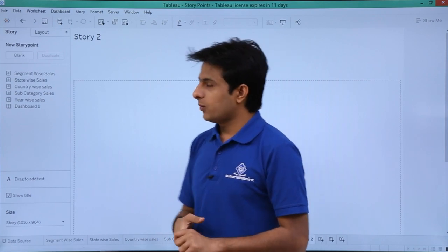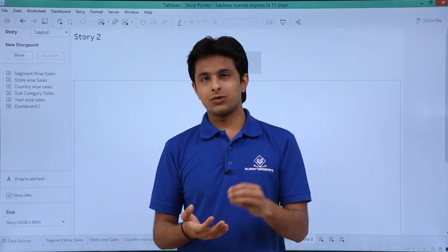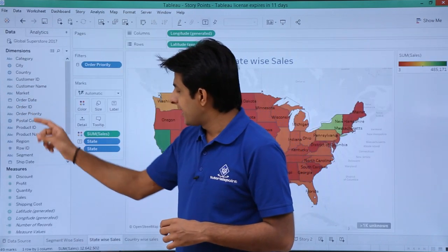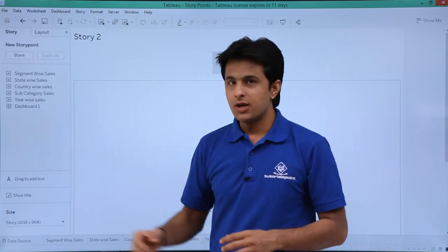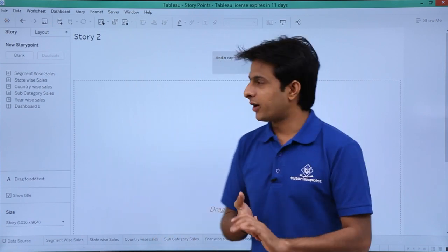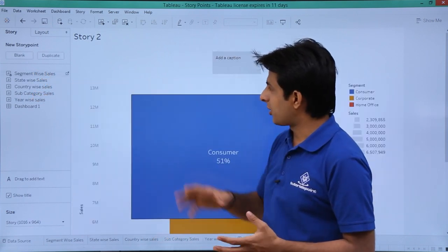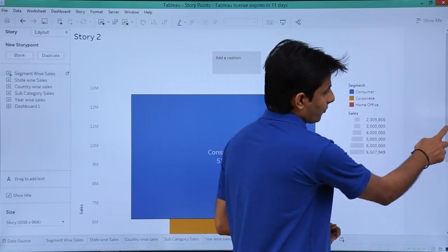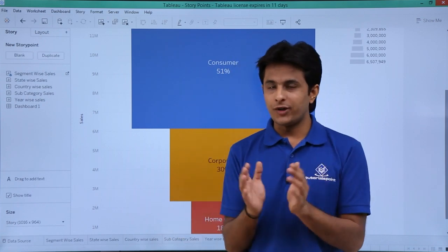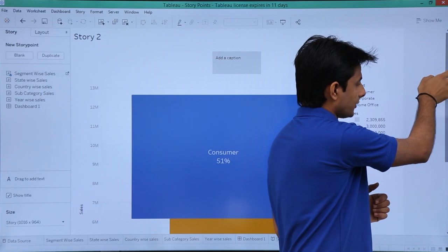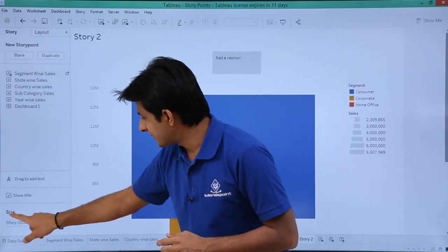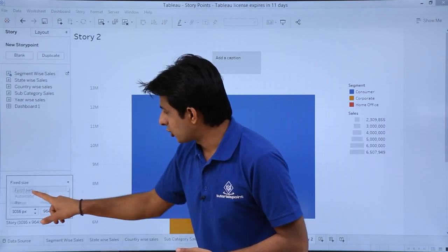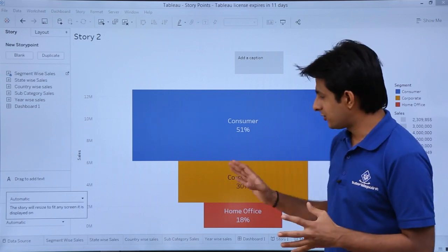When you create a story, you choose what to include — a dashboard or different sheets. These are the different sheets already created: segment wise sales, state wise sales, and dashboard 1. To create a story point, I'll simply pick up segment wise sales and drop it into this place. To fit the view, I'll go to story size, click on 'fixed size', and select 'automatic' so it captures the entire space and fits automatically.